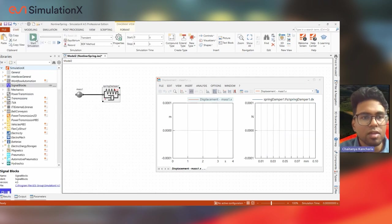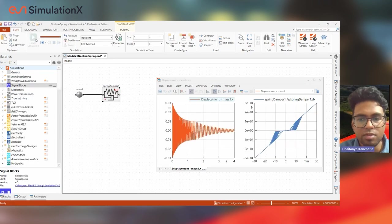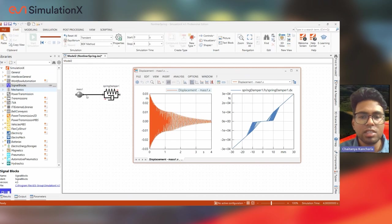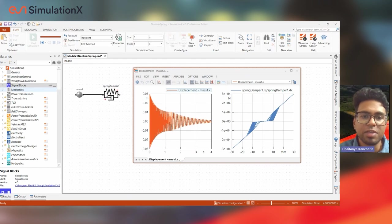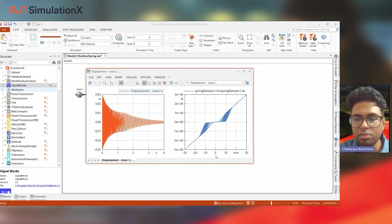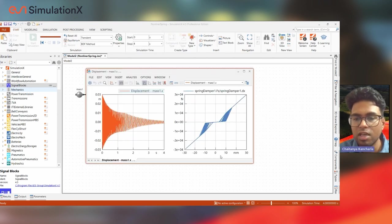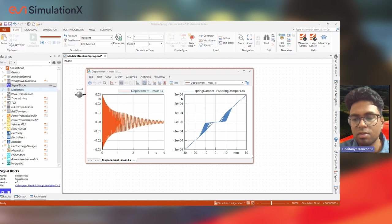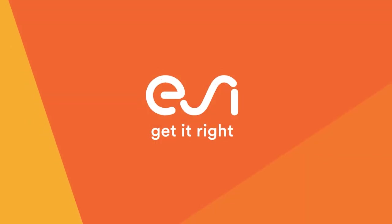And now let's simulate to see what happens. So you can see the behavior of the spring damper acting non-linearly. Within the displacements of plus or minus 10 mm, you have one value of stiffness. Beyond that, you have another value of stiffness, as you can see.